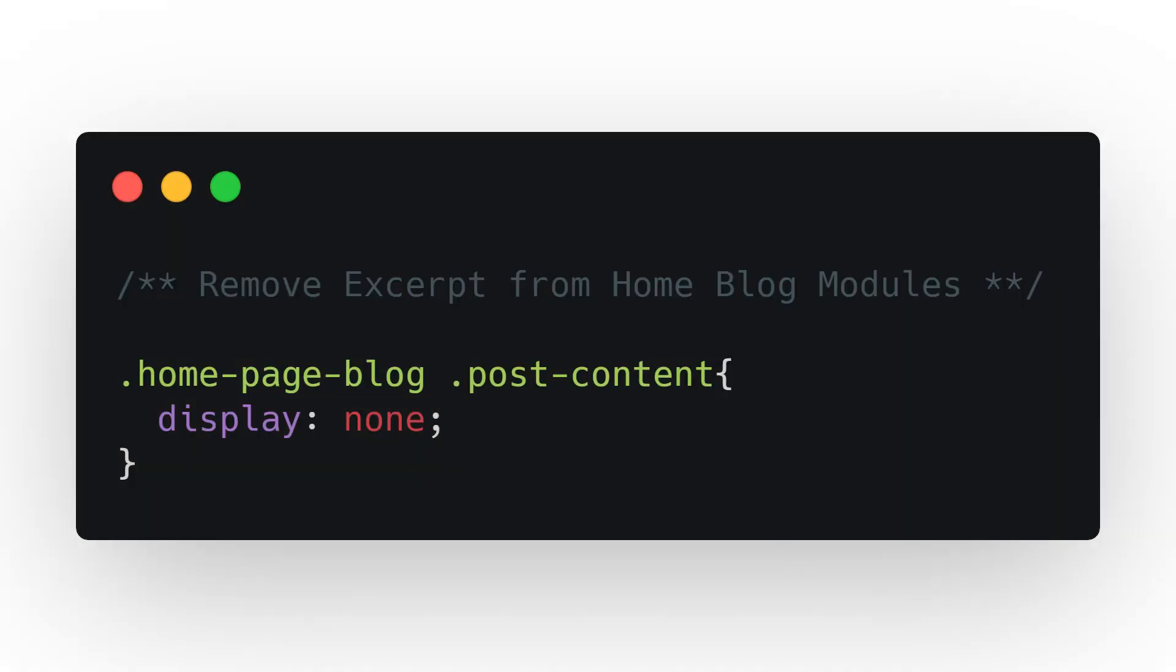Commenting your code is important not only for you to return to the CSS later, but also for later developers. In general, CSS comments are used to indicate what a particular snippet does. Number four: important.